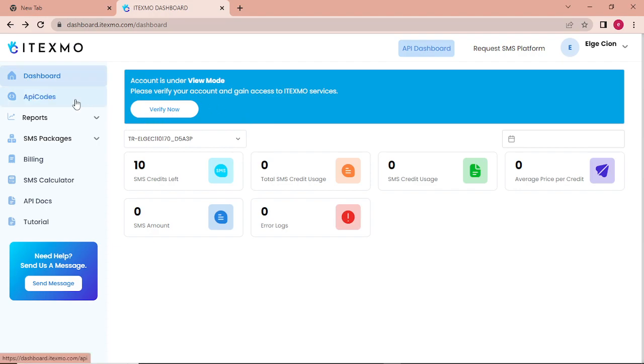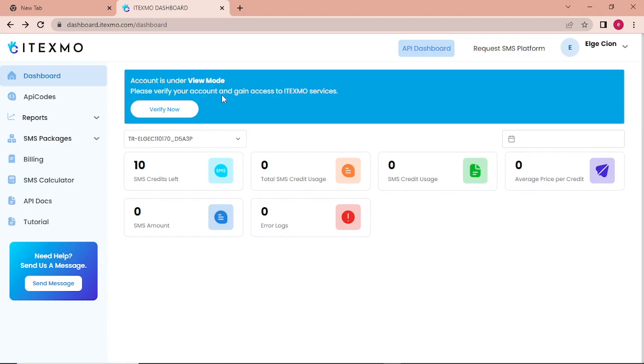What you will do is go to API codes and get verified. After you verify, they will check your account and you will be notified if your account is accepted.